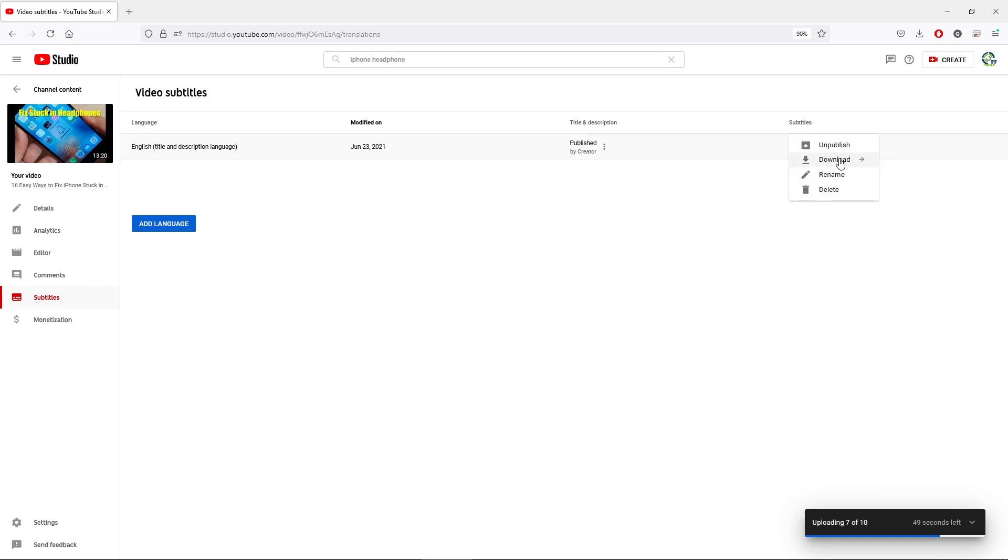Now you should always try to download a copy first before you play around with the original copy because it only gets generated once. If you mess it up or if you delete the original version, then you will need to re-upload your videos.